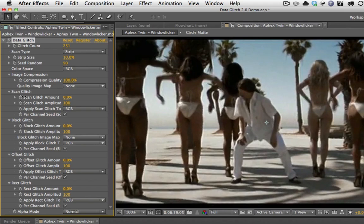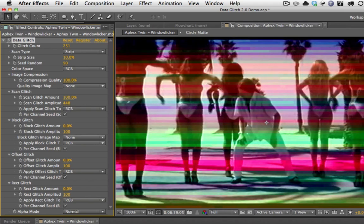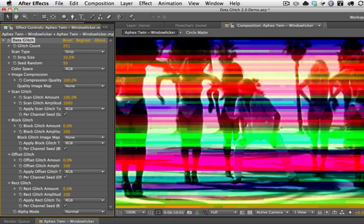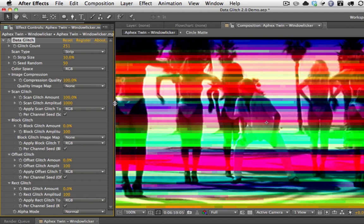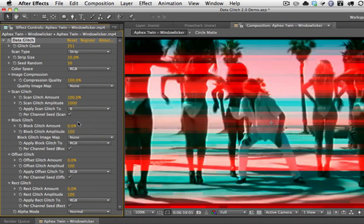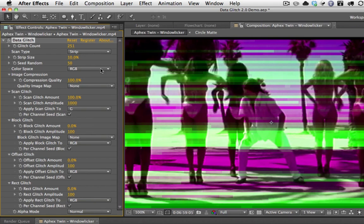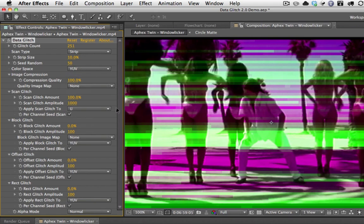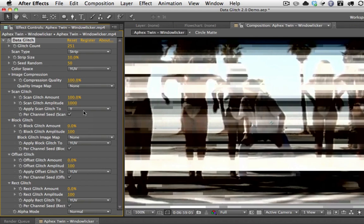So as you can see, we only have a scan type of glitch. The amplitude is how bright each one of these glitches is — if you turn this up, you can get a really intense effect. You can also choose whether you want the glitch applied to all RGB channels or maybe just one channel individually. Here it's only being applied to the red channel, here only to the green channel. If you're in YUV mode, the YUV channels are the ones that show up — remember this is the luminance channel.